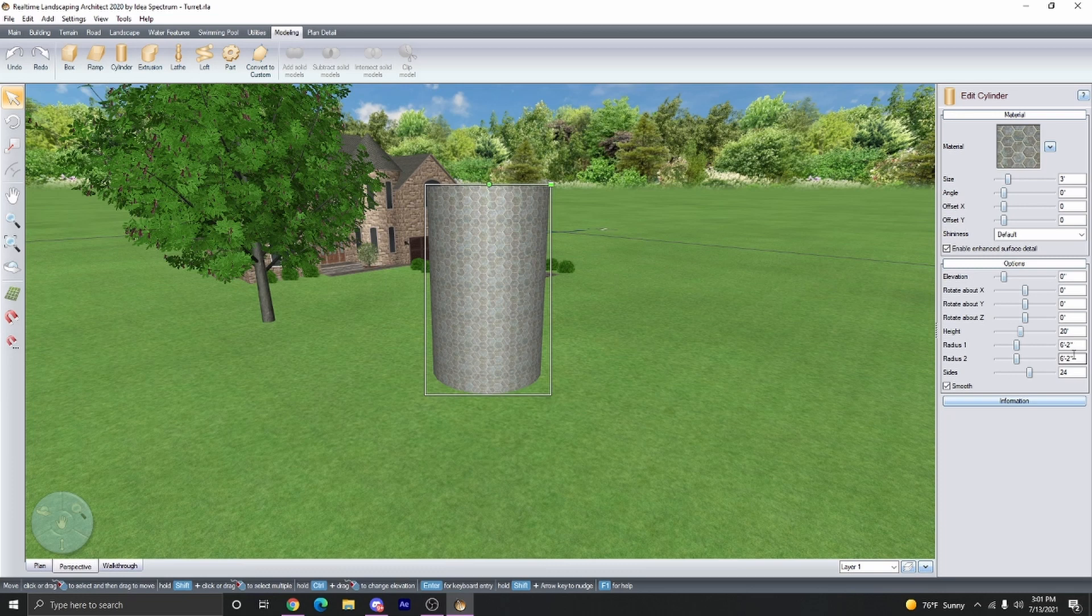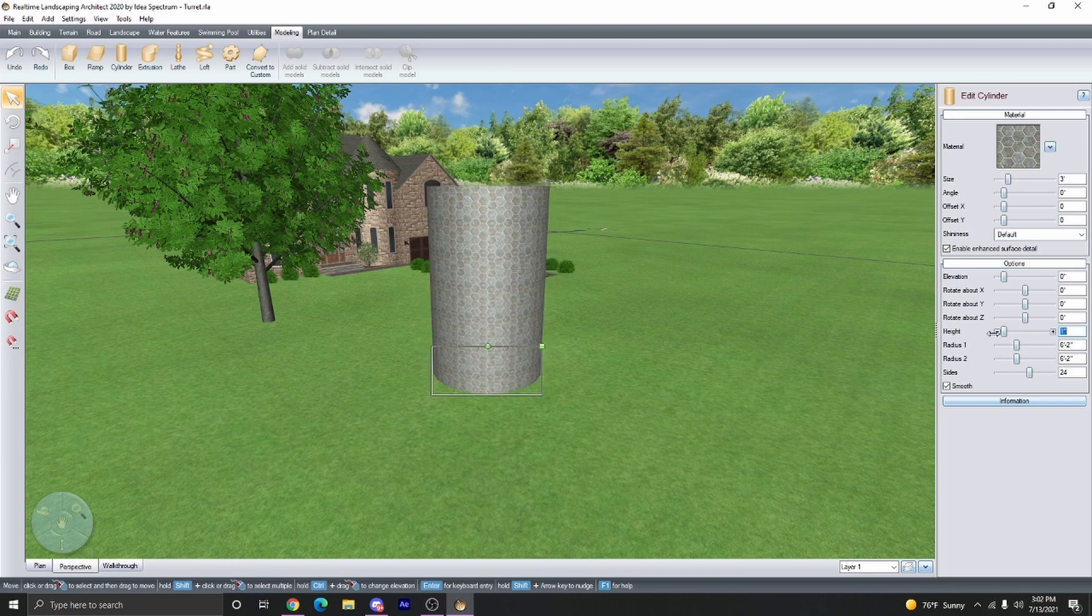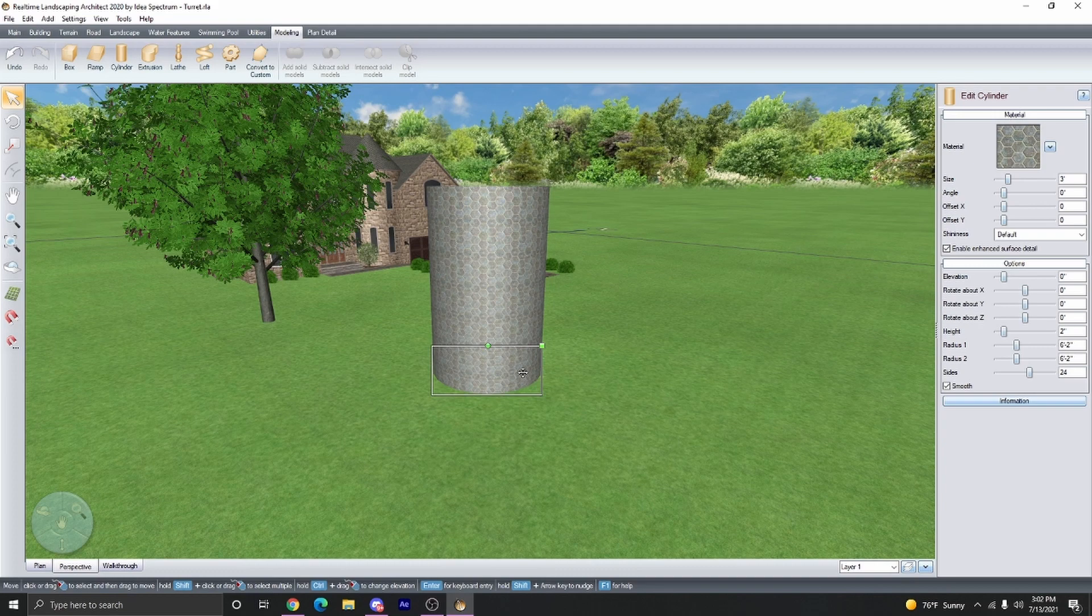I'm going to adjust the height, and we're going to basically be making the trim of the roof using the cylinder. So adjust the height of the cylinder two to three inches, however thick you need the trim for your roof.